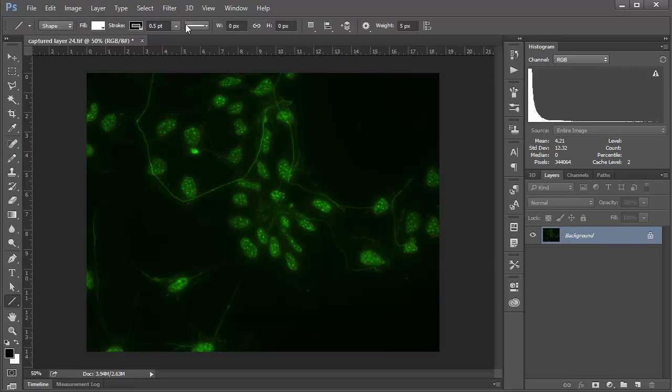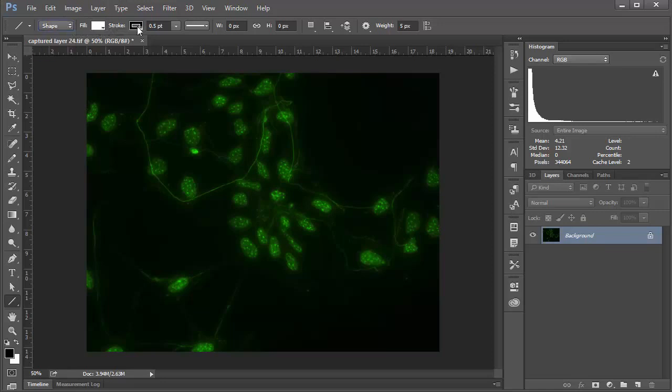If we have a look at our options along the top, first of all we want to make sure shape is selected from this dropdown, and we have our fill and our stroke, which is going to be the internal color and the outline color of our arrow respectively. I'm choosing white and black here.